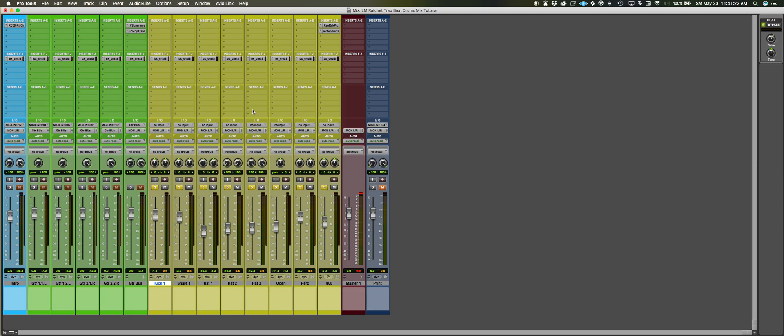So you don't need to do a lot of fancy compression or EQing or anything. Furthermore, we're making ratchet trap music so it's not really supposed to sound really polished and commercial. Anyway, so I literally didn't do much to any of these.